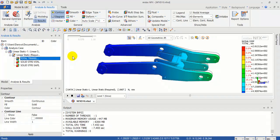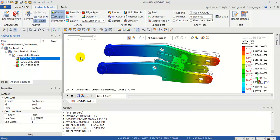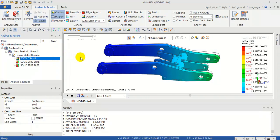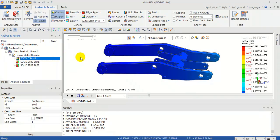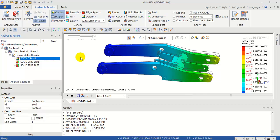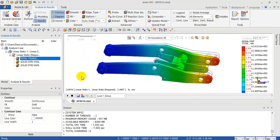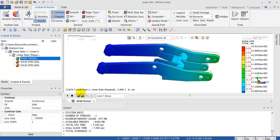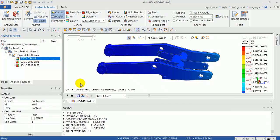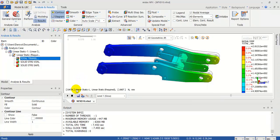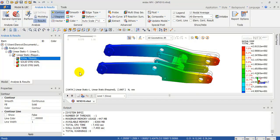This is a basic study — static analysis in assembly. Thank you for watching.